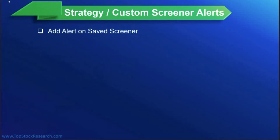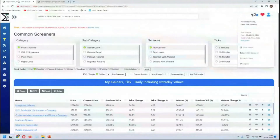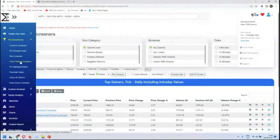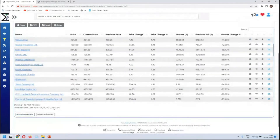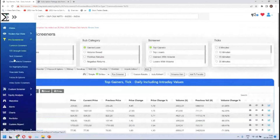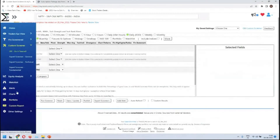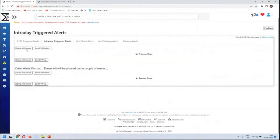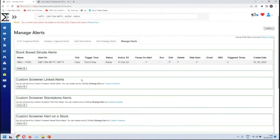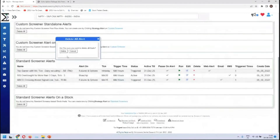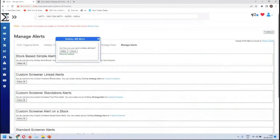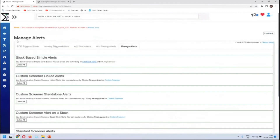We are adding a strategy on a custom screener — adding an alert on a saved screener. Before we go there, remember this is a site environment running as of yesterday around 10 AM. The current time is 10:41. Let's go and clean all those alerts first, remove them, and go with a clean slate.